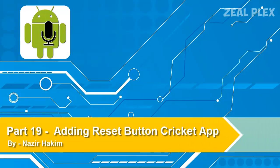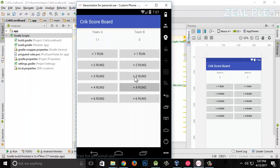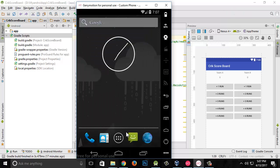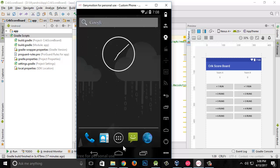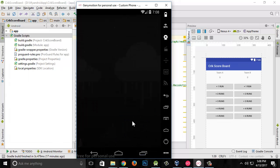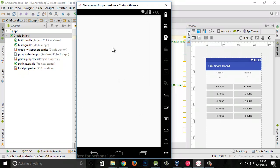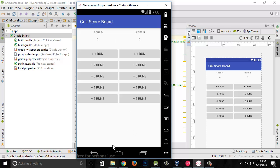Welcome to the 19th video of developing Android applications. In this video I'm going to add a reset button to our application. Instead of closing the app, swiping it out from recent apps, and restarting to get zero-zero, we can just add a reset button inside our application. If I click on restart it's gonna show zero by zero, so let's go ahead and build that.